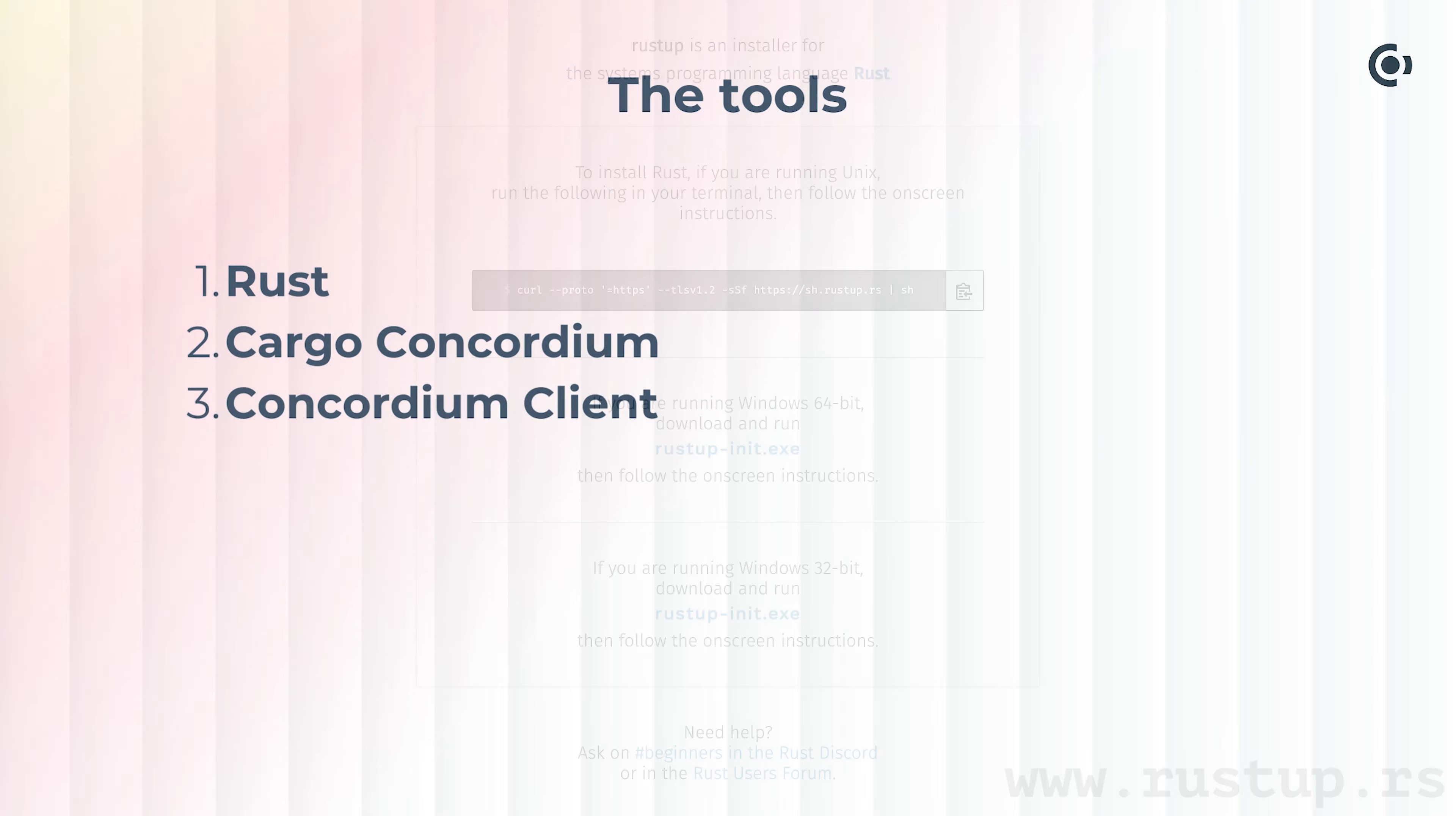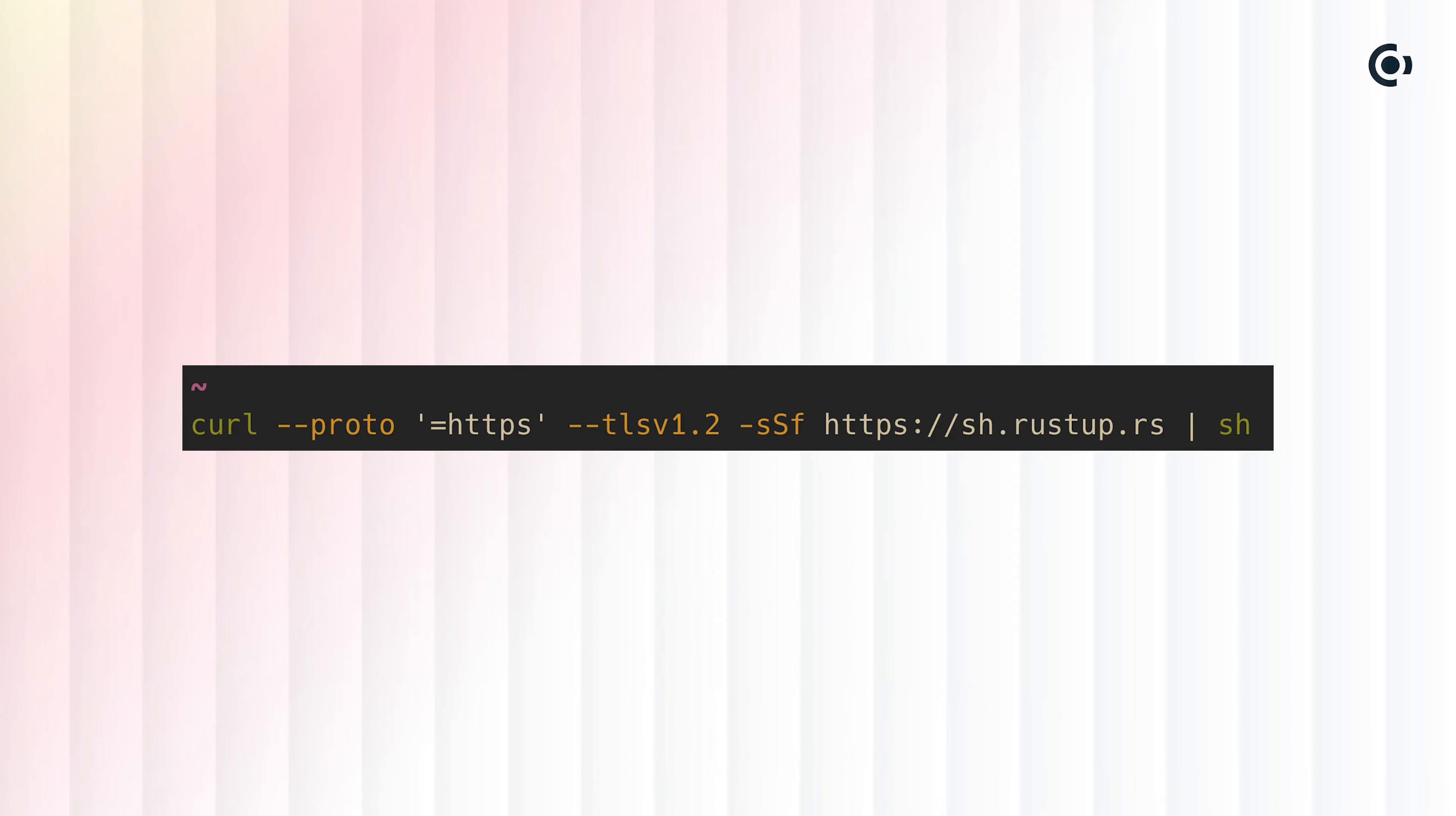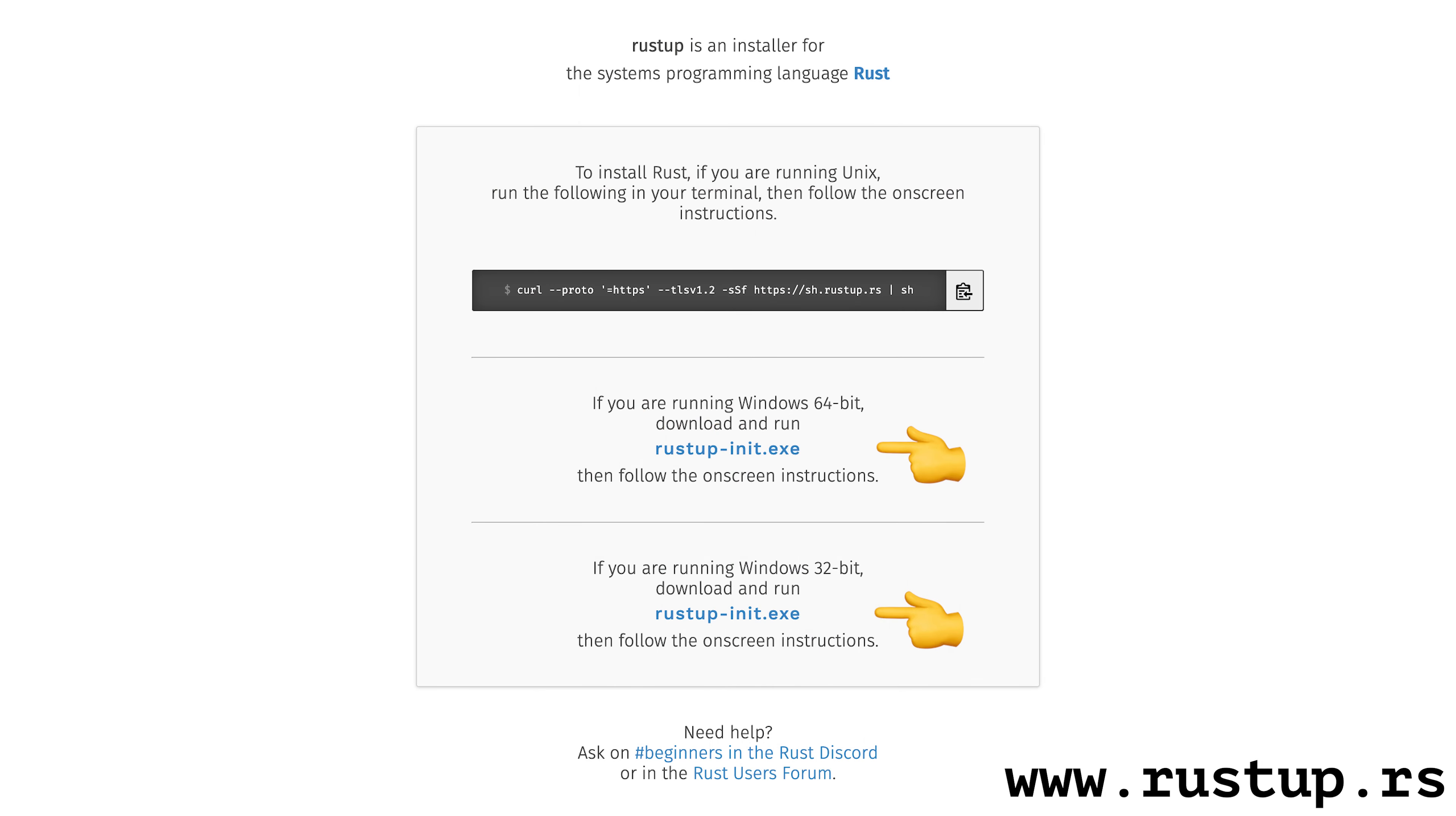To install the Rust compiler, we'll use the recommended tool Rustup. On Mac and Linux, you can copy the command shown here and run it in the terminal. The command will ask you a few questions, but you can just choose the default options. On Windows, you have to download and run the Rustup init executable.